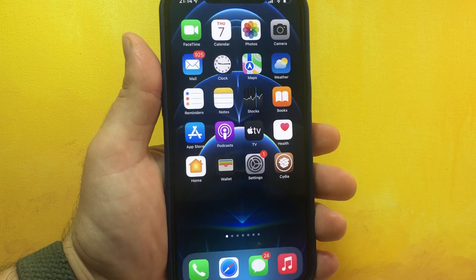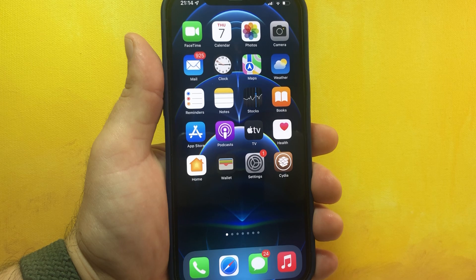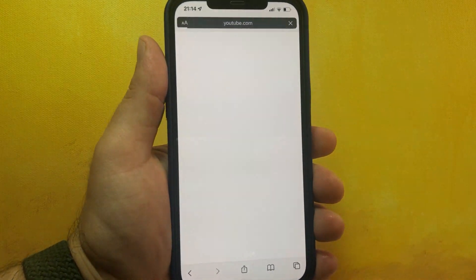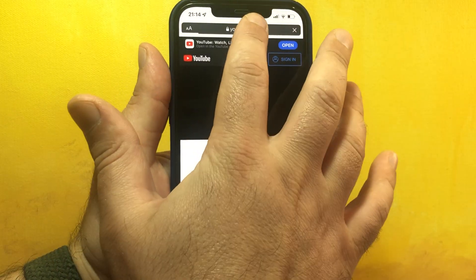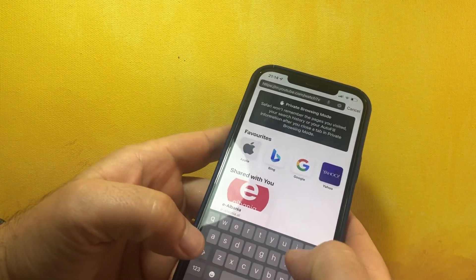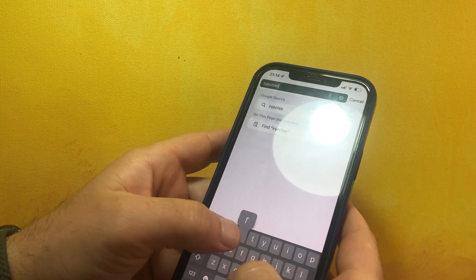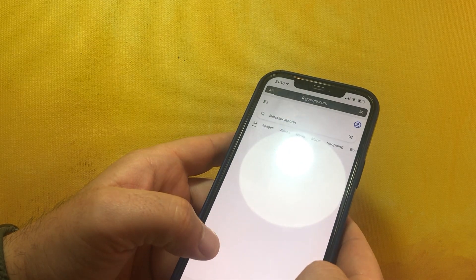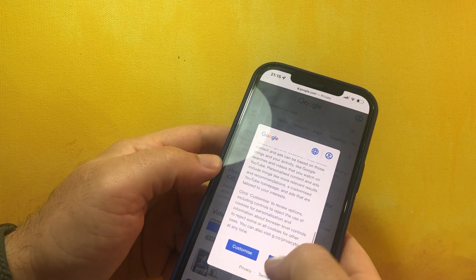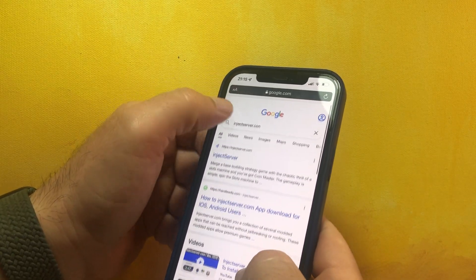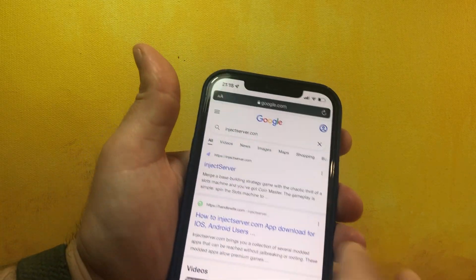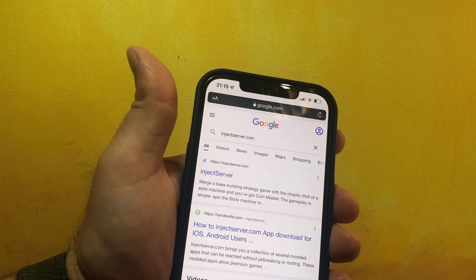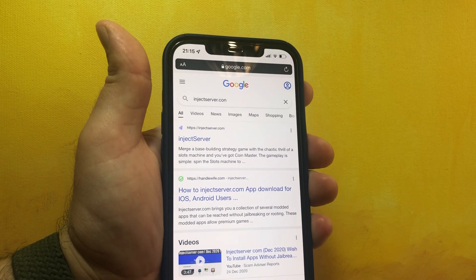You need to have internet connection - Wi-Fi or 4G data, mobile data is okay. You need to go to this website that is injectserver.com. Let me just type it - here it is, injectserver.com. As you can see, you can search on Google and you can see that it's a legitimate website.